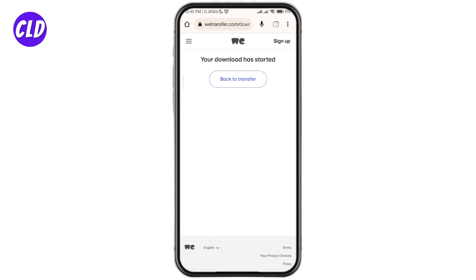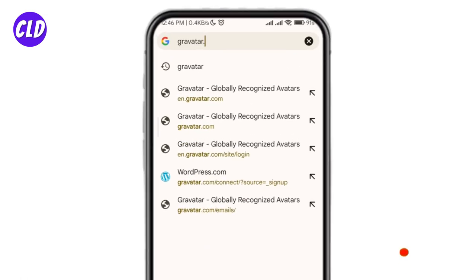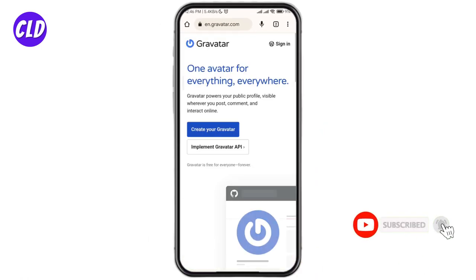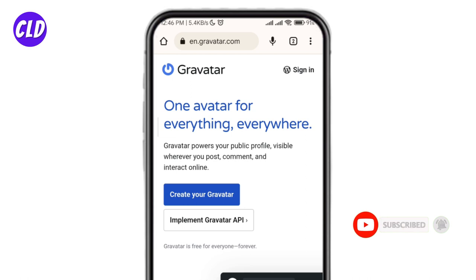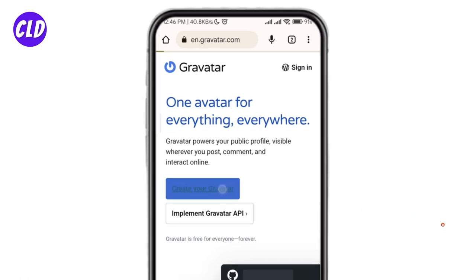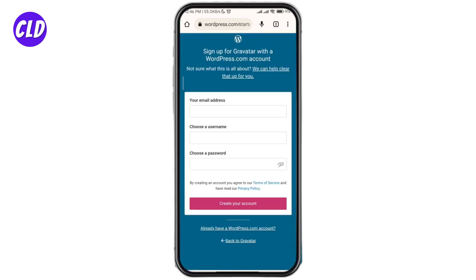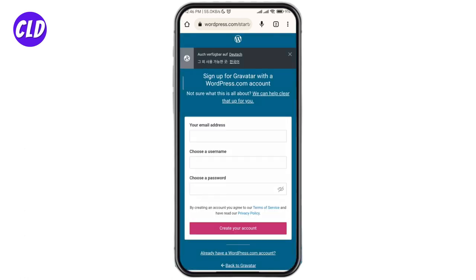First, go to the Gravatar website at gravatar.com, then click on the 'Create Your Own Gravatar' option. Now enter your email address that you want to associate with your Gravatar account, then choose a username, and finally choose a password.